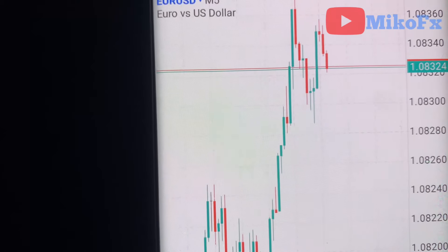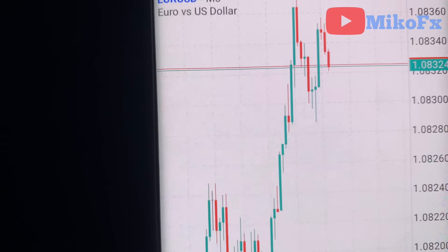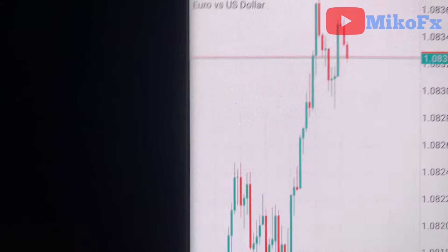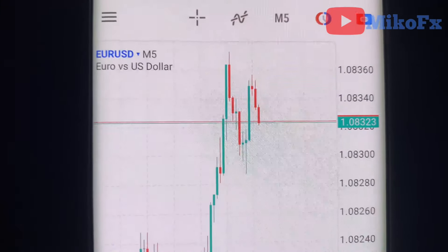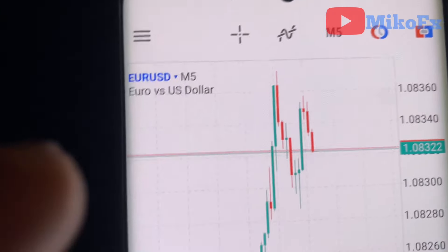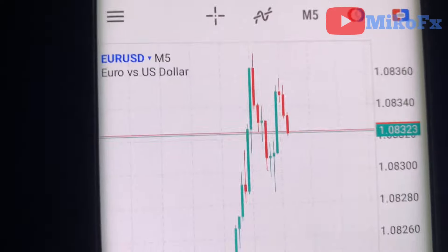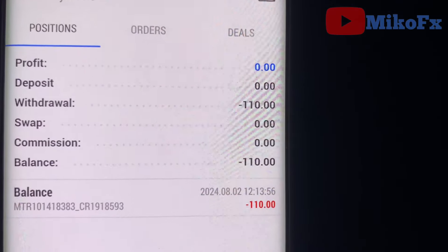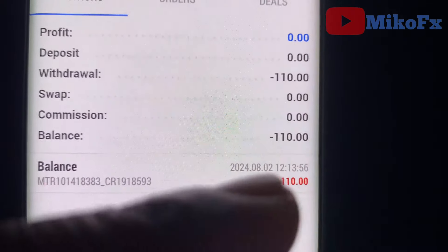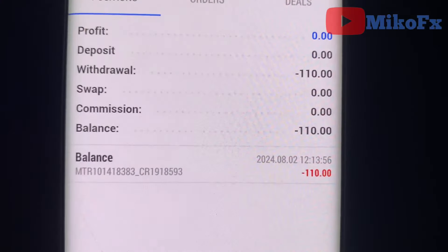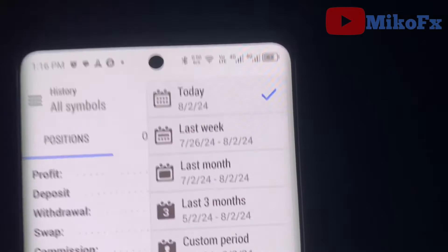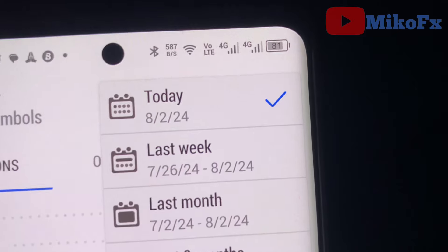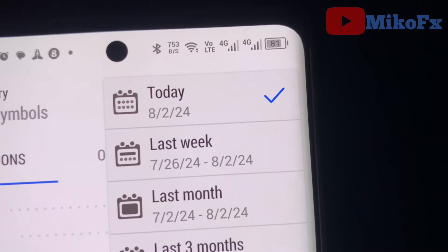Hello guys and welcome to another 'How to Trade a Ten Dollar Account.' Today I'll be trading a ten dollar account on Euro/USD for NFP news. My account is ten dollars — I just withdrew 110 dollars from the account, leaving only ten dollars.